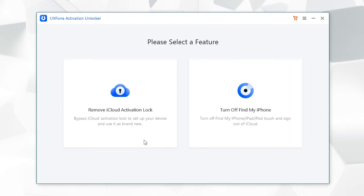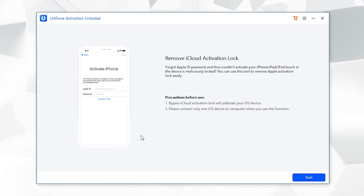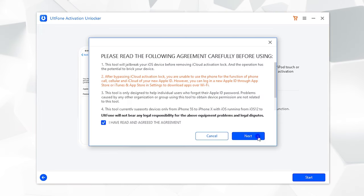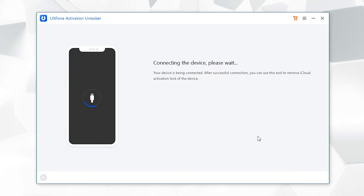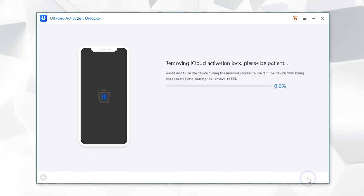Now boot your PC back into Windows. Launch UltFone Activation Unlocker and opt for Remove iCloud Activation Lock. Then hit on Start, accept the disclaimer, let the tool detect your device and push the Start button.